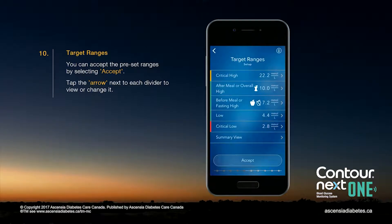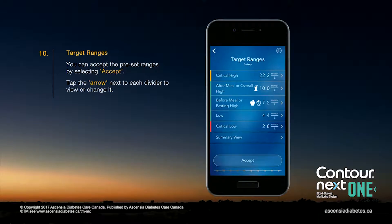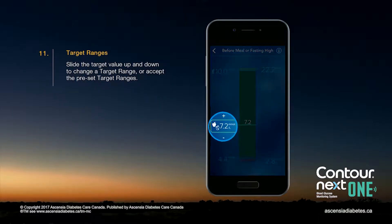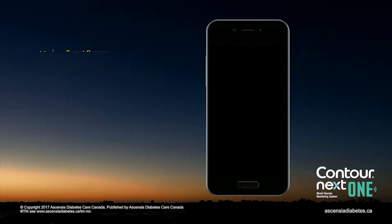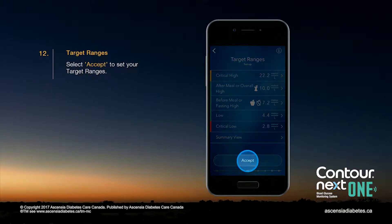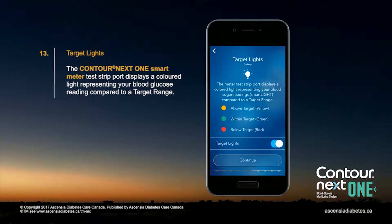You can accept the preset ranges by selecting Accept, or tap the arrow next to each divider to view or change it. Slide the target value up and down to change a target range or accept the preset target ranges. Select Accept to set your target ranges. The test strip port displays a colored light representing your blood glucose reading compared to a target range.